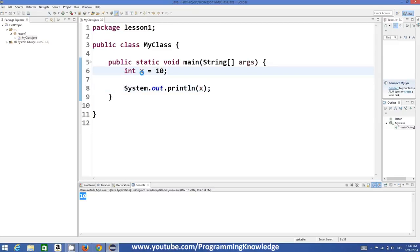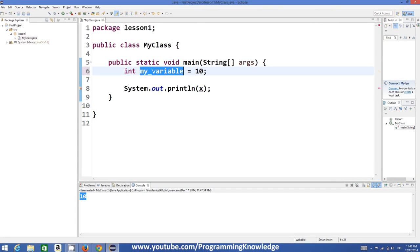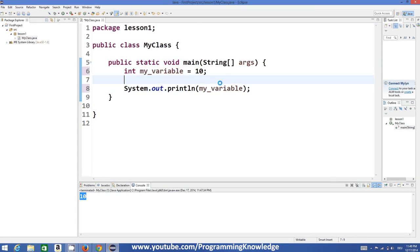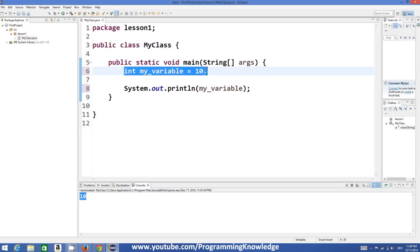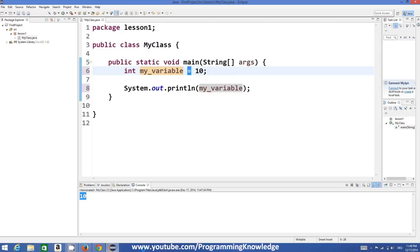You can also give more descriptive names, for example `myVariable`, so that you can understand it better. It depends on you what name you want to give to your variable, and then you can assign a value to it. But the format will always be the same: first the data type, second the name, and then the value you want to assign.